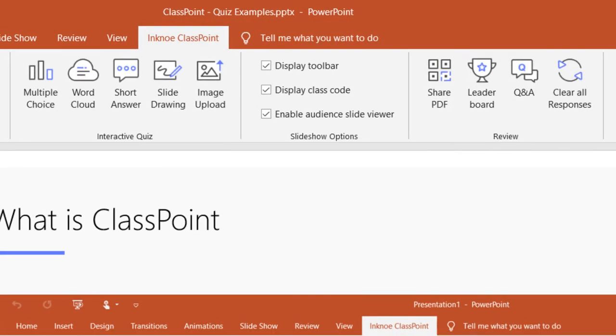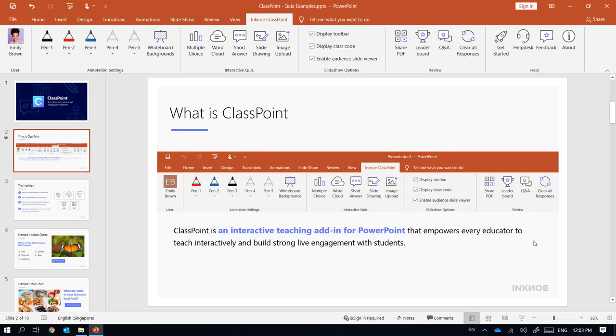This concludes my brief overview of the ClassPoint user interface. In the next few videos, we'll help you kickstart your interactive teaching with ClassPoint. I hope you enjoy the demonstration.